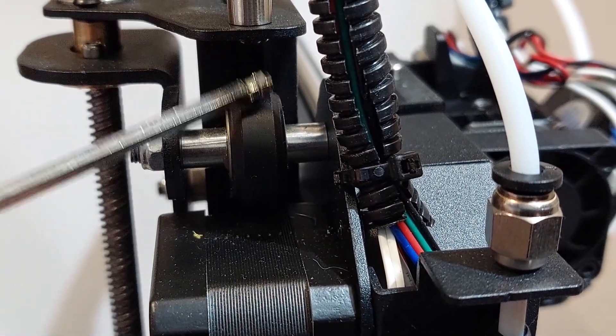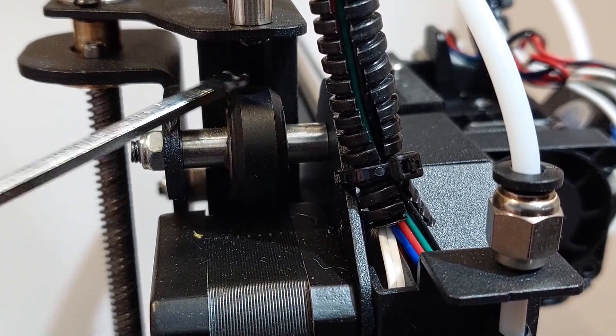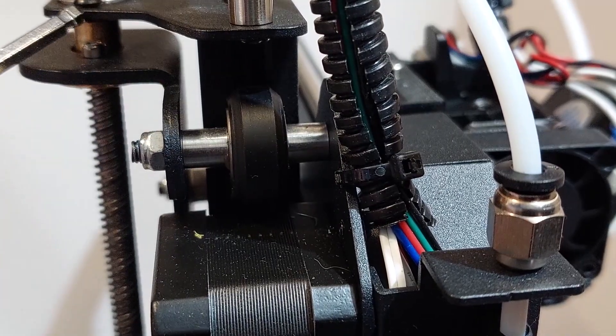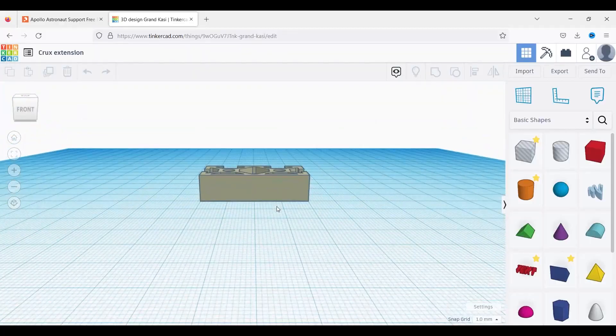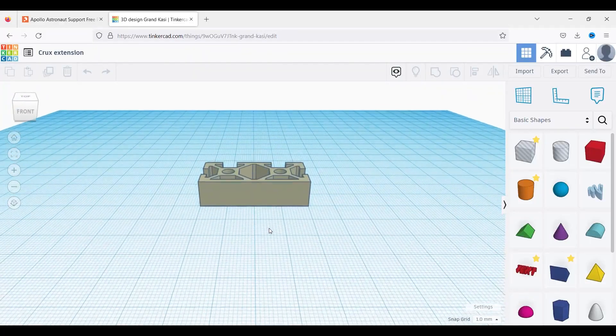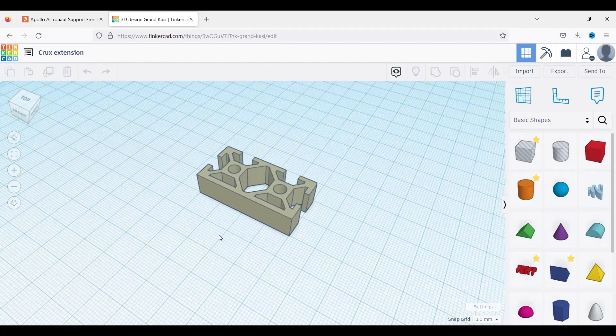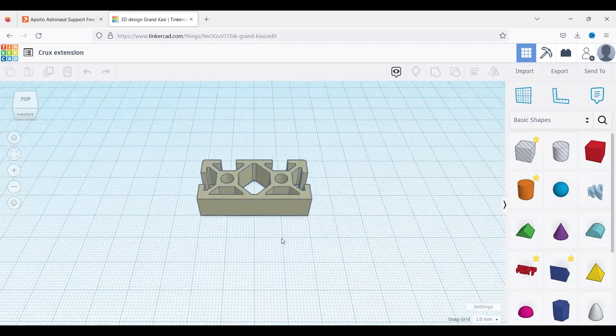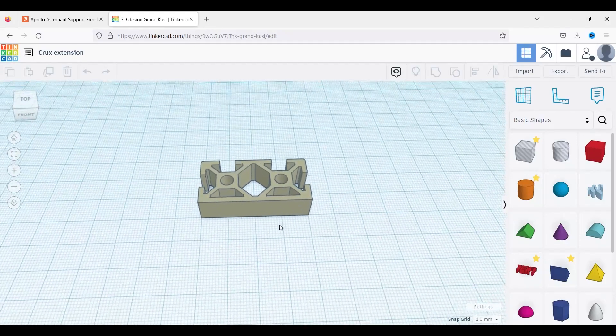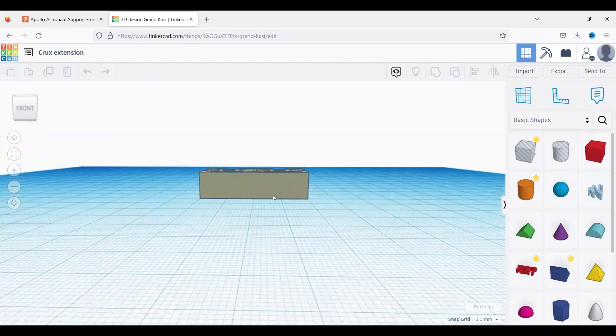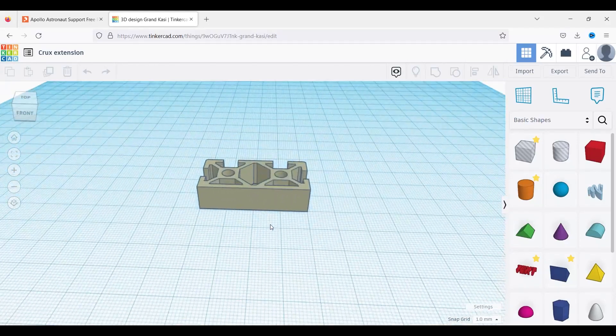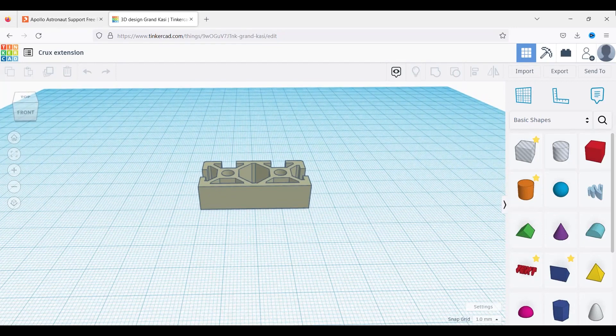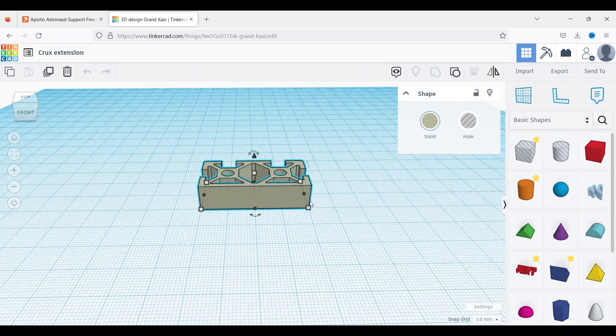So I went into Tinkercad and I imported a 2040 extrusion. I added a flat front plate to it. I will export and print it, and then I'm going to add it to the top. The dimensions are going to be about 10 millimeters high. So that should, in theory, give me the extra 10 millimeters to play with.